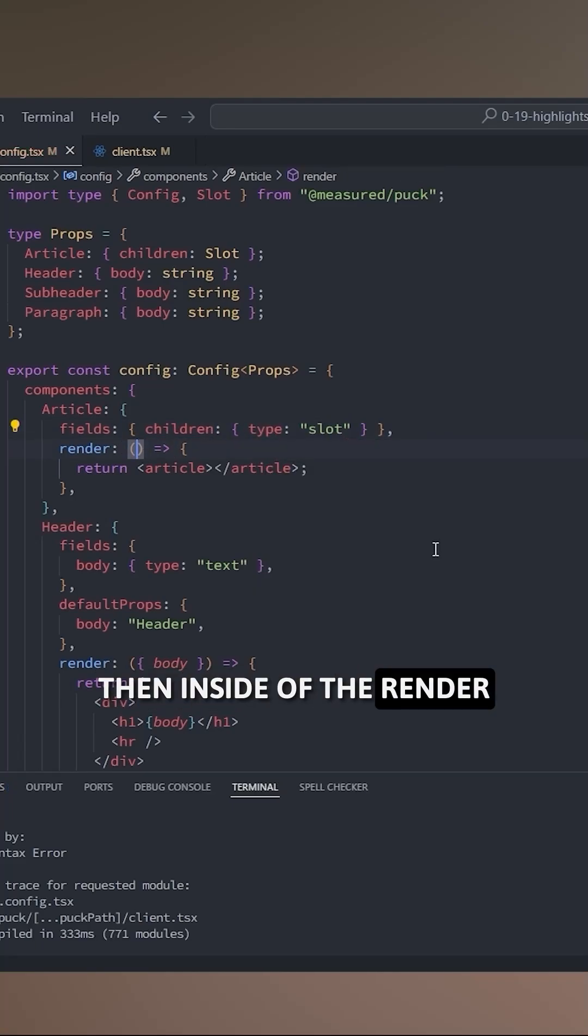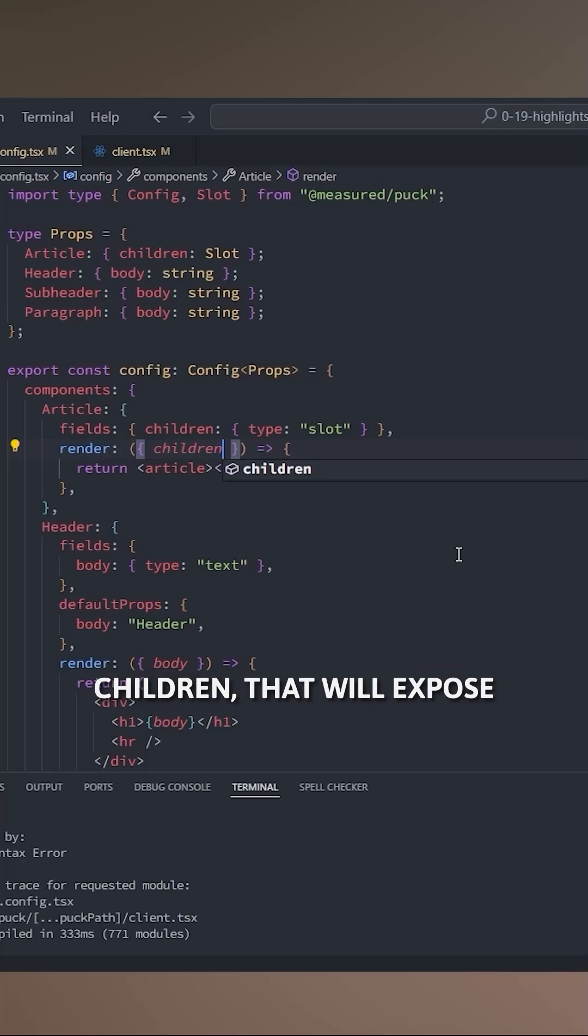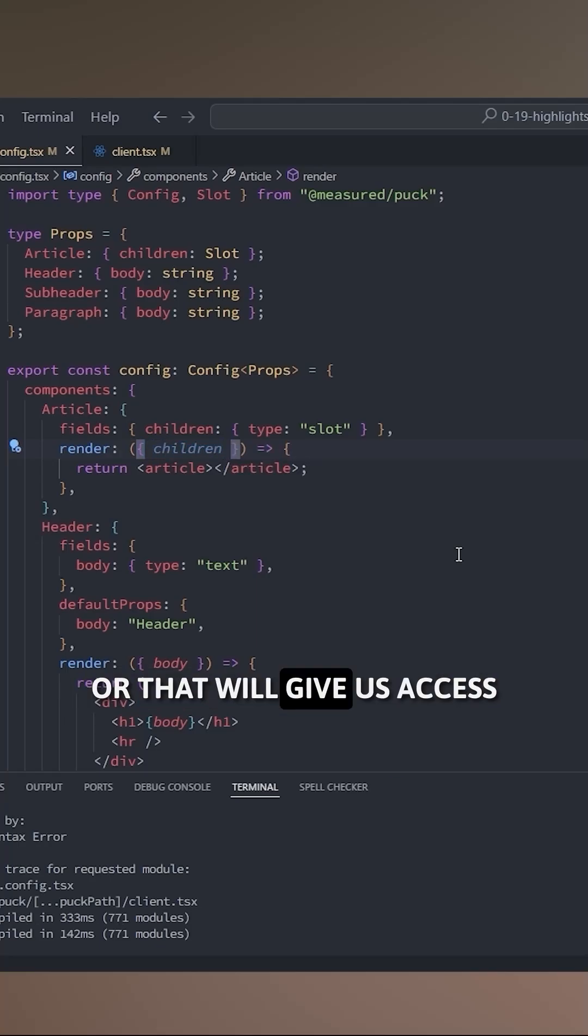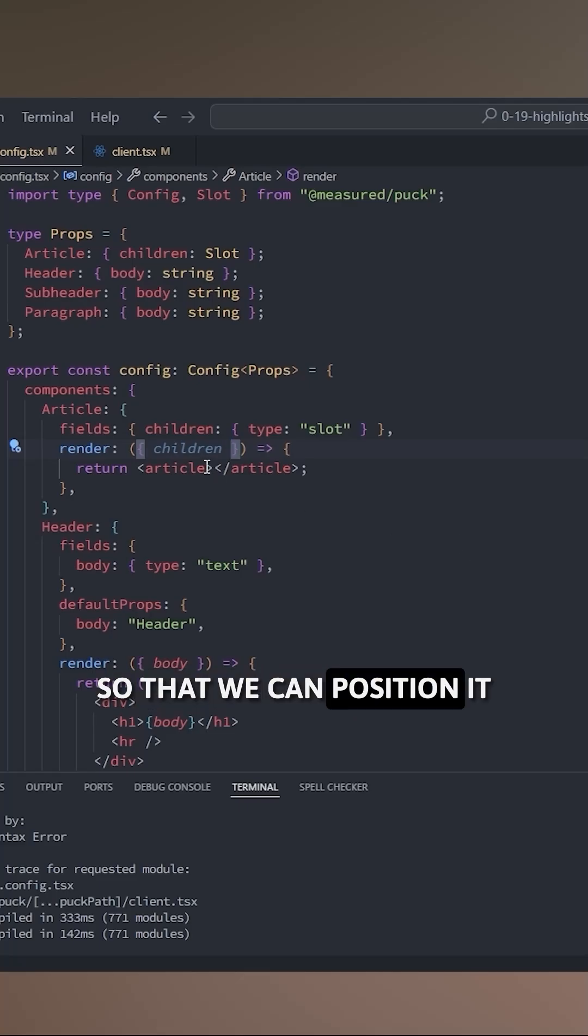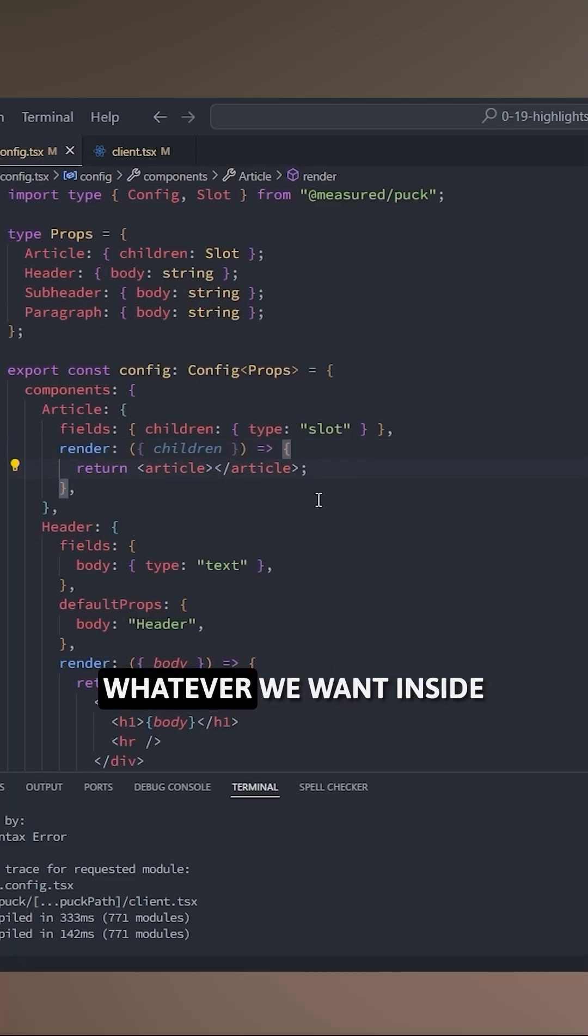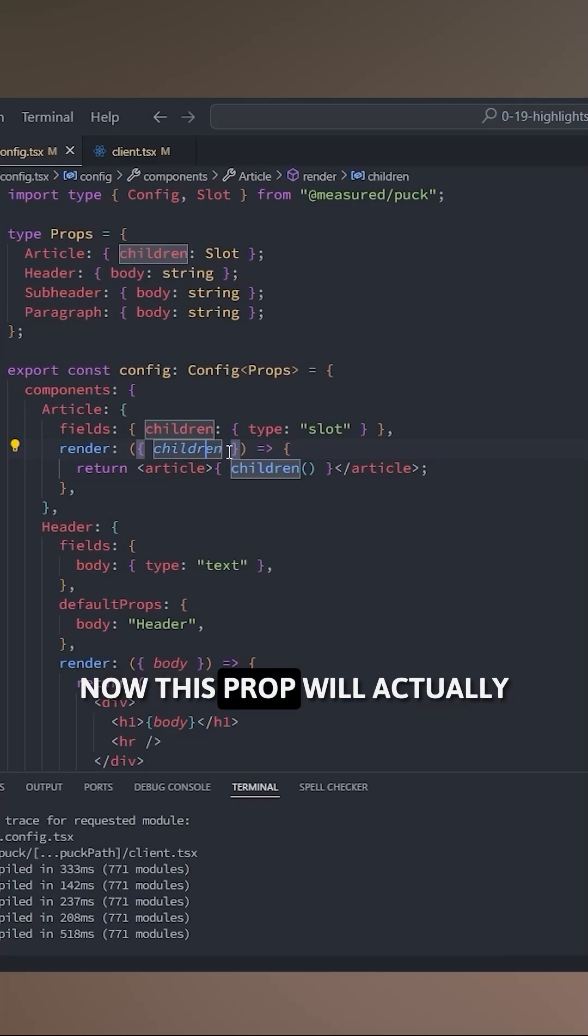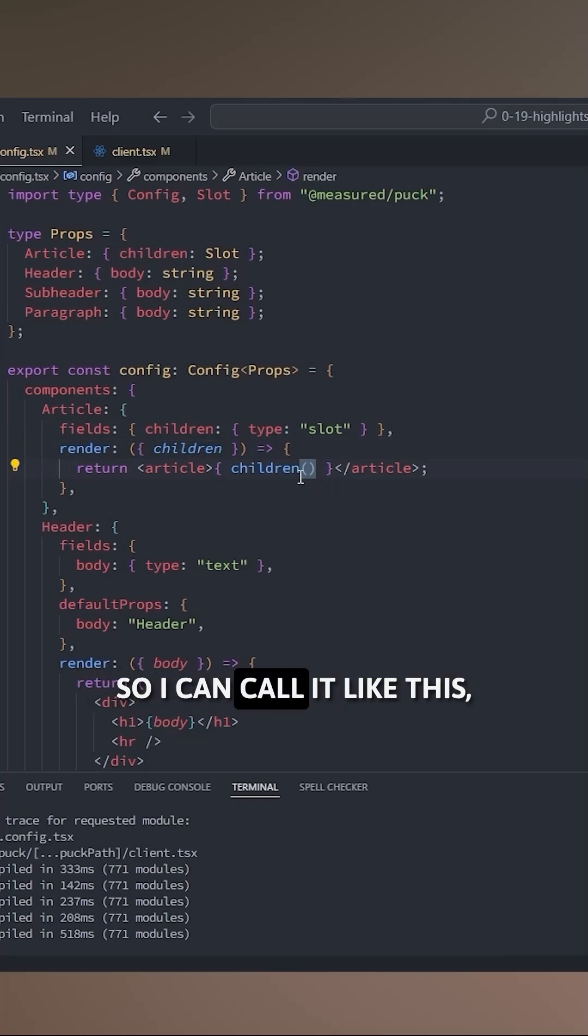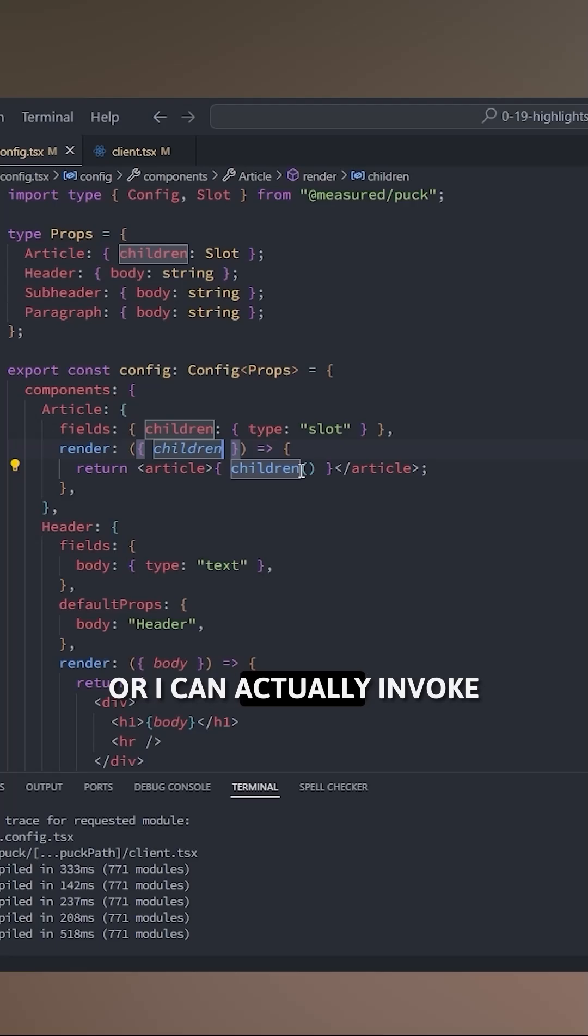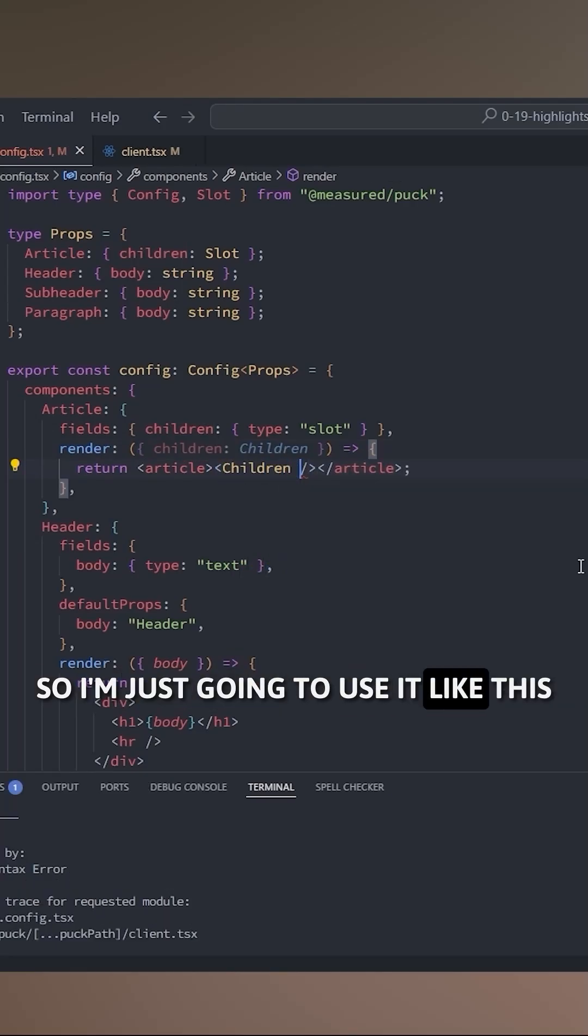Then inside of the render function we can access that prop children that will expose or give us access to the slot and its nested content so that we can position it or put it wherever we want inside of the component. Now this prop will actually be a render function, so I can call it like this or I can actually invoke it as a component. I personally prefer this, so I'm just gonna use it like this.